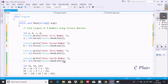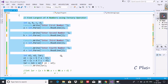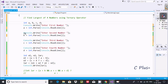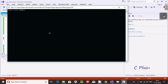In this video I'm going to discuss how to find the largest of four numbers using the ternary operator. Here I have taken four integer variables A, B, C, and D, and console.writeline to display to the output screen. Here is the use of the ternary operator, so let's execute and check.